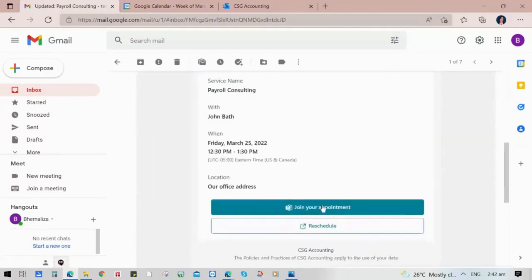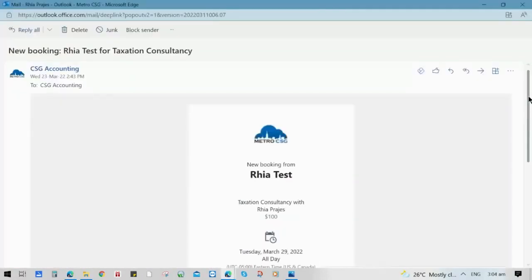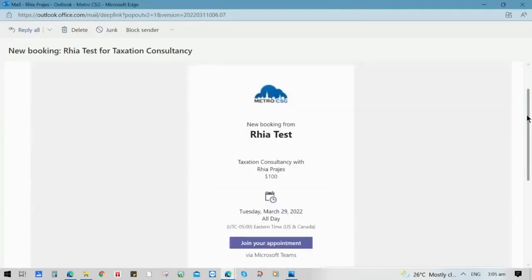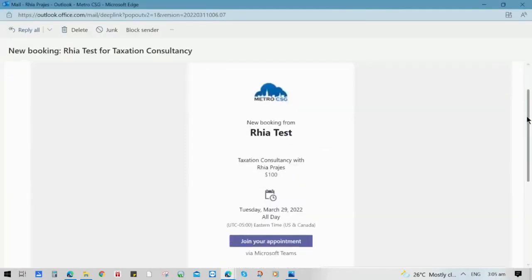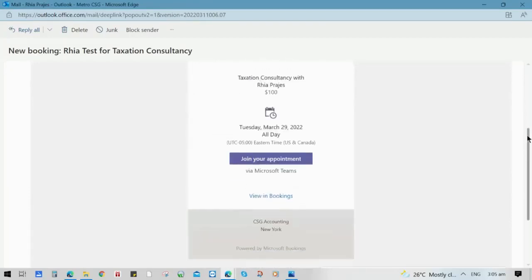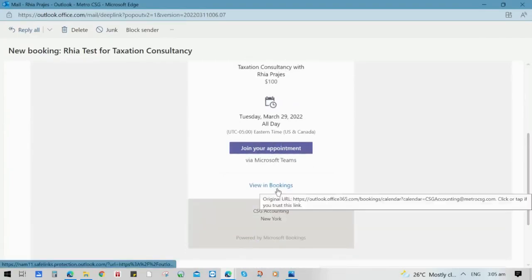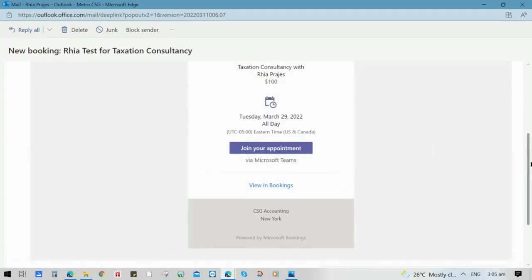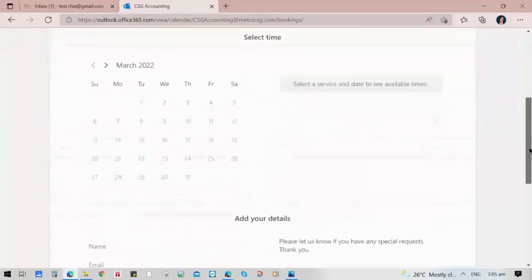Let's check the email confirmation from the staff side. It will give you an email detailing all the booking details, including the projected revenue from that booking. You can also click the Join Your Appointment button to directly jump into the meeting. Once you click View Bookings, it will also be synchronized into your calendar, so there will be no missed bookings for each customer. The synchronized calendar will help you manage your staff and your appointments.